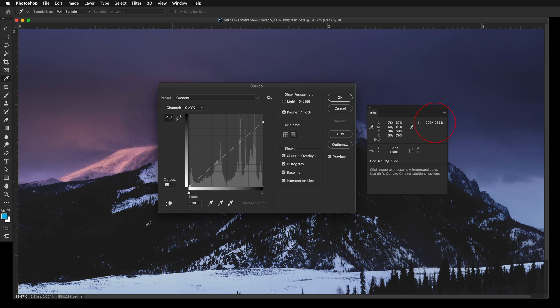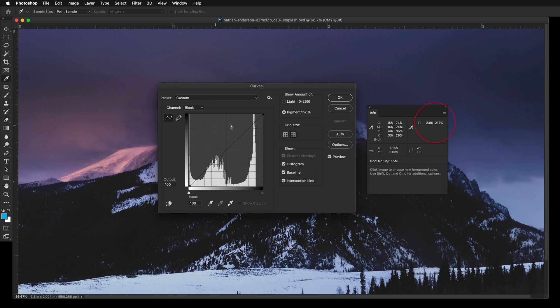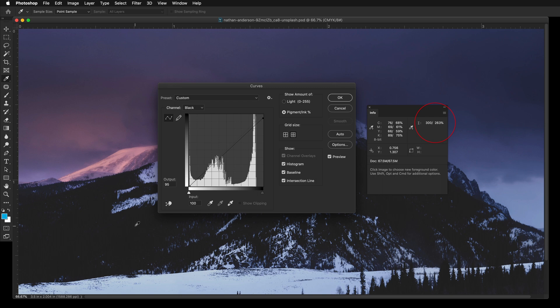You can also select the black channel to make further precise adjustments. Your goal is to keep the ink coverage under 280%. There will be a drastic color shift on your image so be careful not to overdo it.